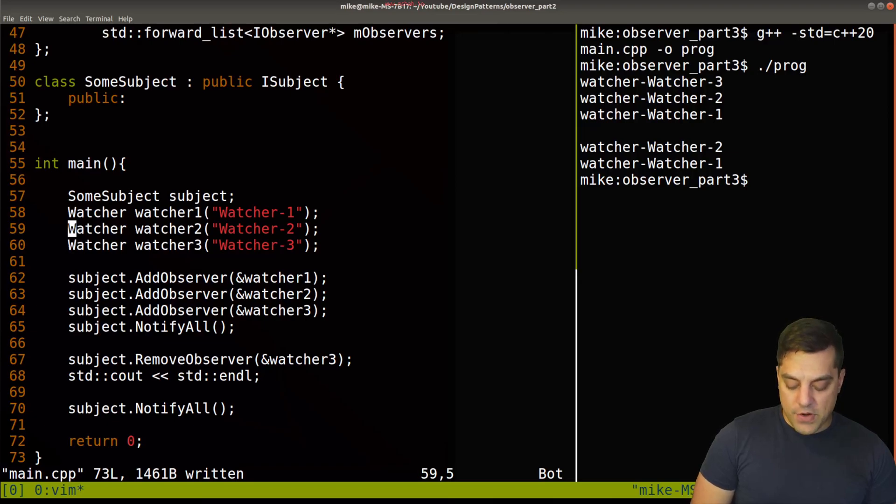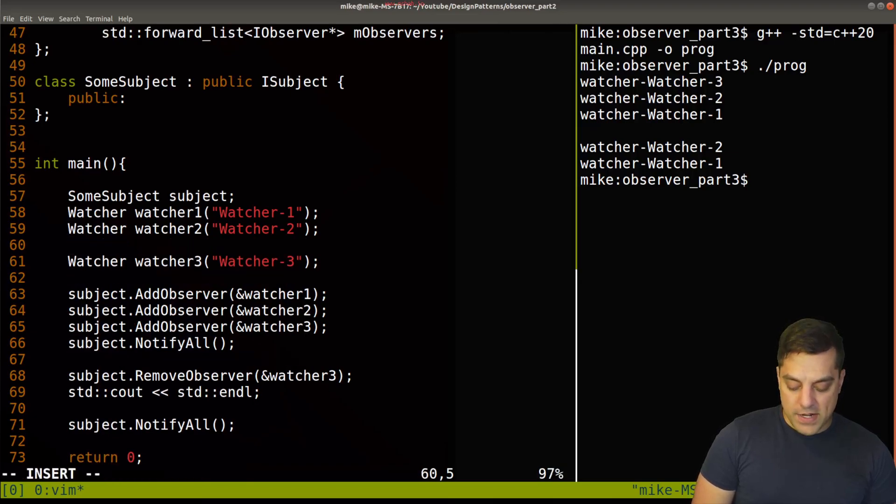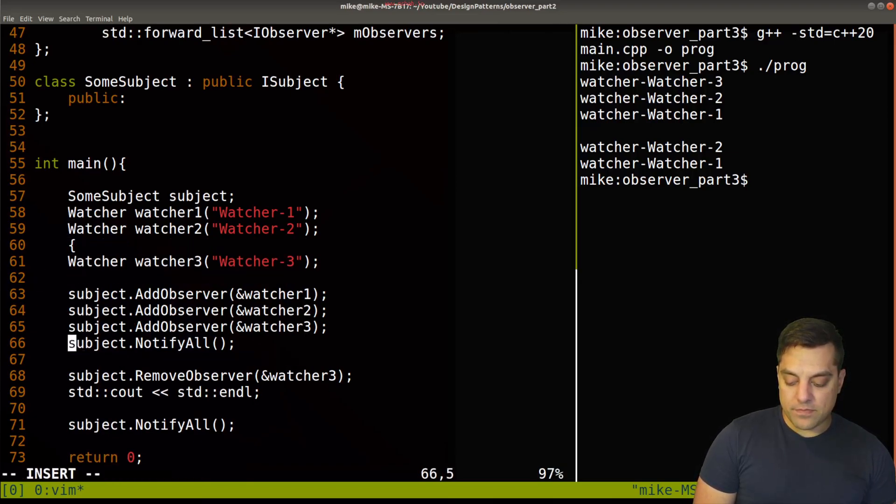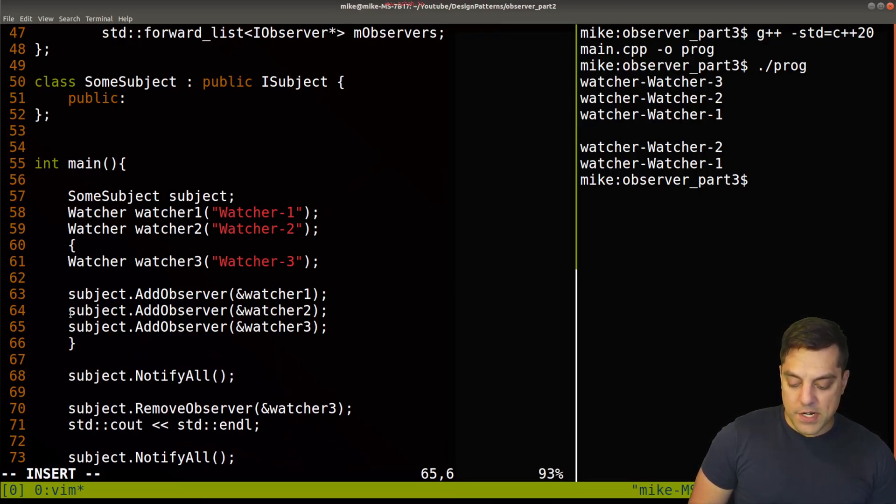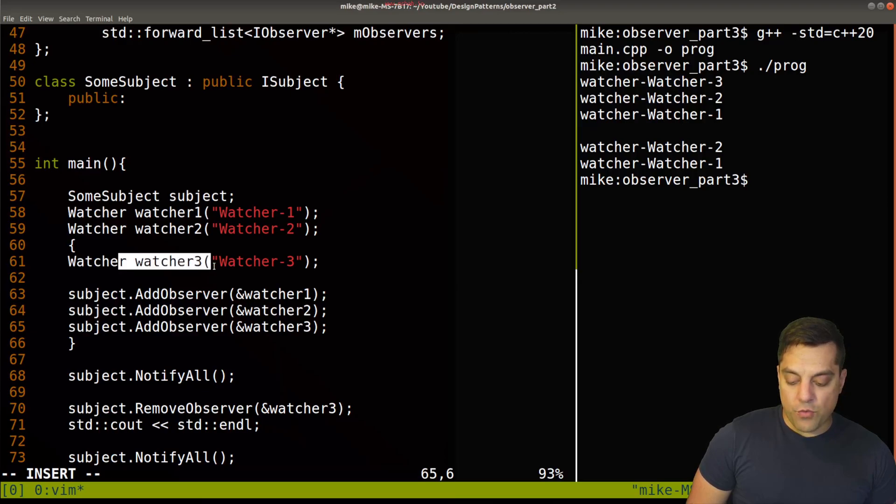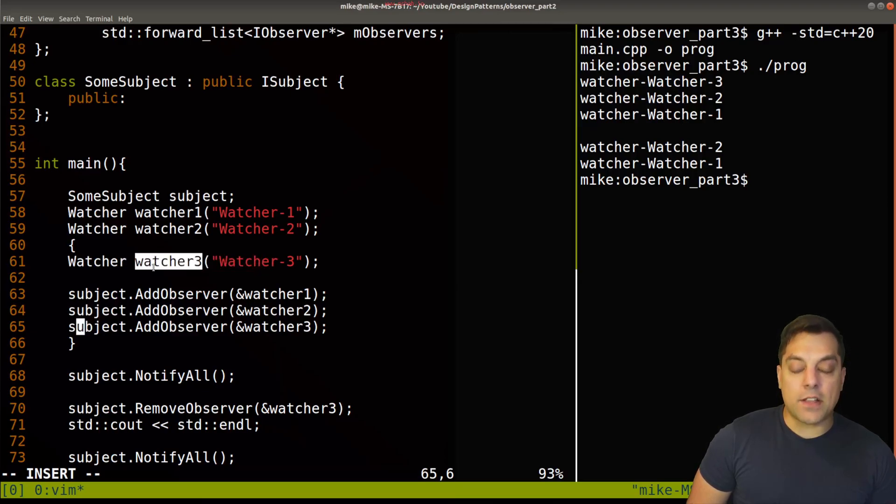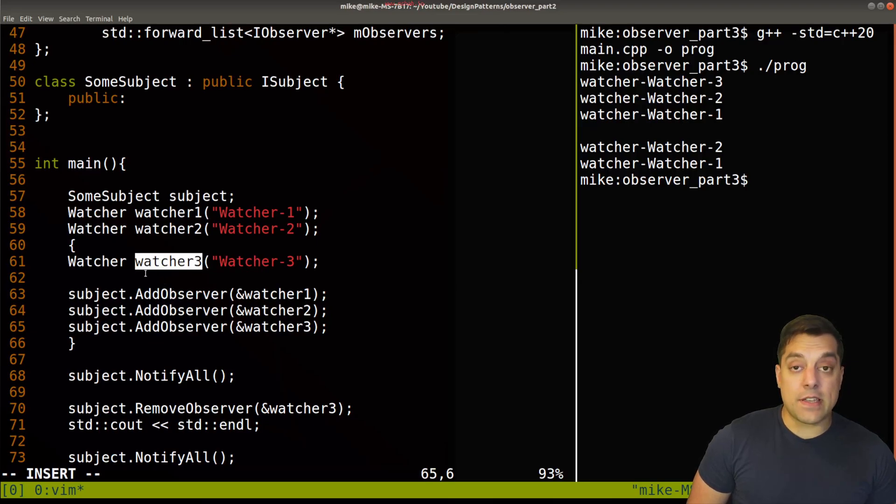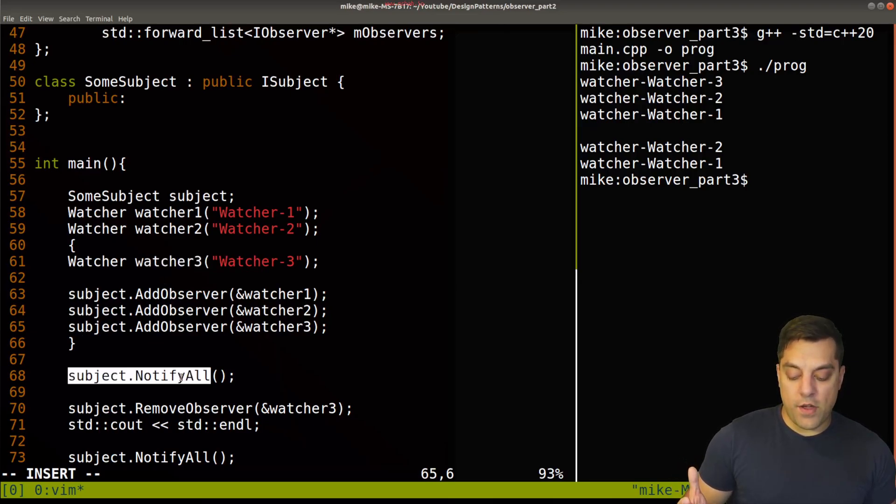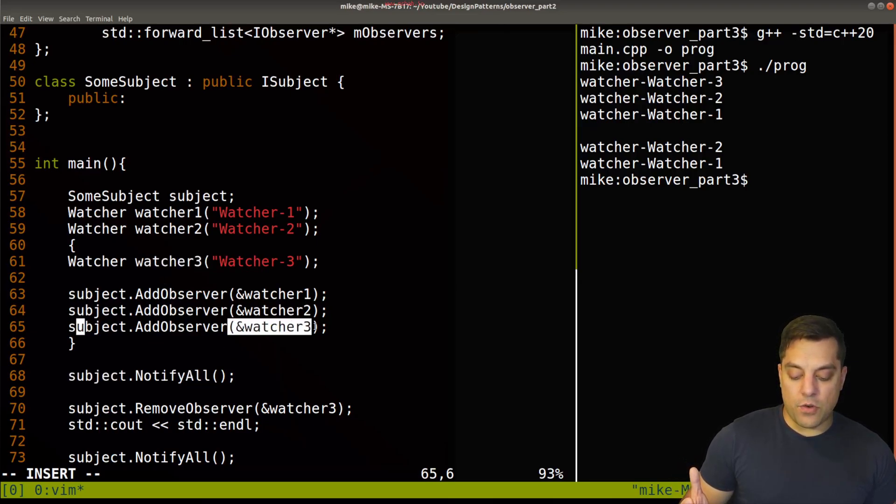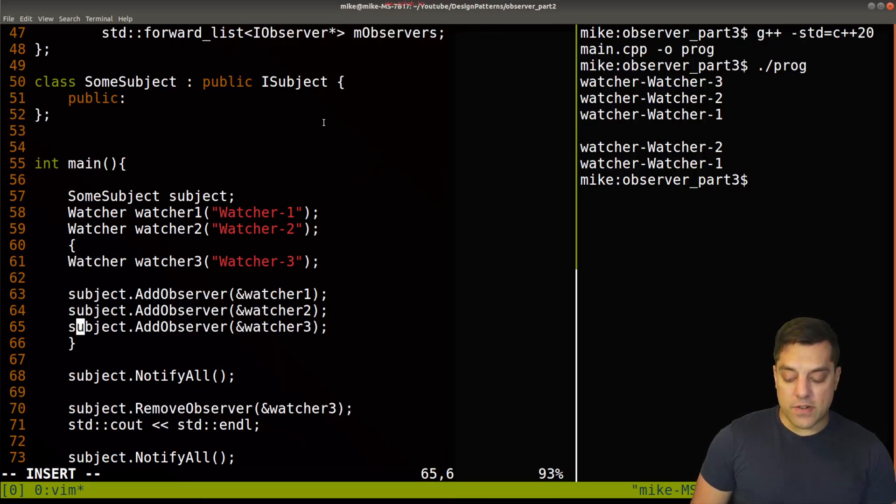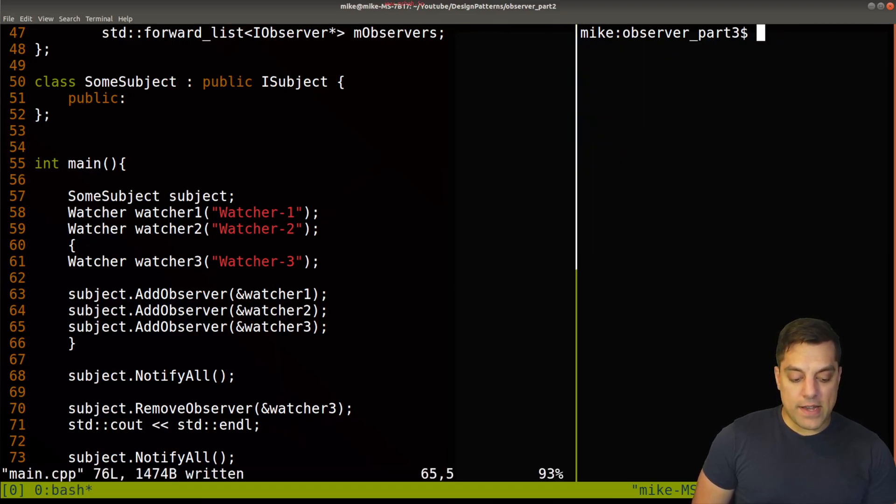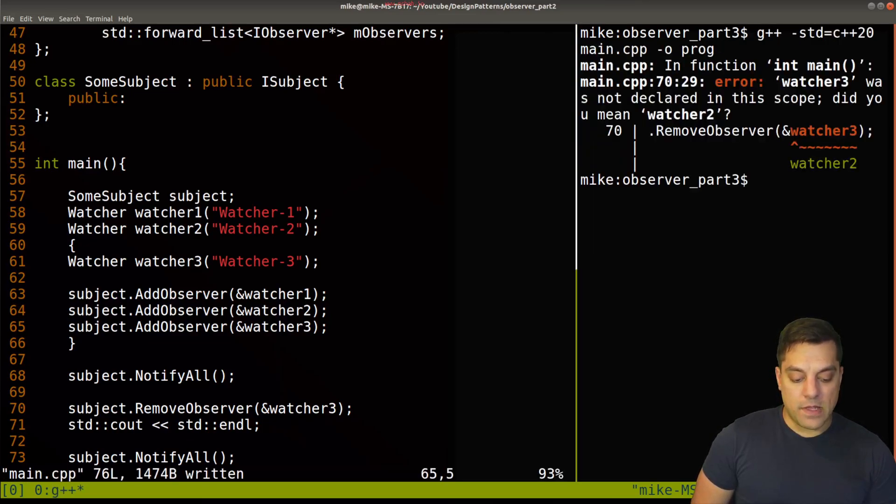So let me go ahead and just sort of demonstrate this. If I create another scope here, where we have another watcher, and we add that watcher to our subject here. So when this leaves scope here, since I'm just allocating these on the stack here, watcher three disappears. So when I notify, I still hold a pointer, or in this list here, it's still part of my observers list.